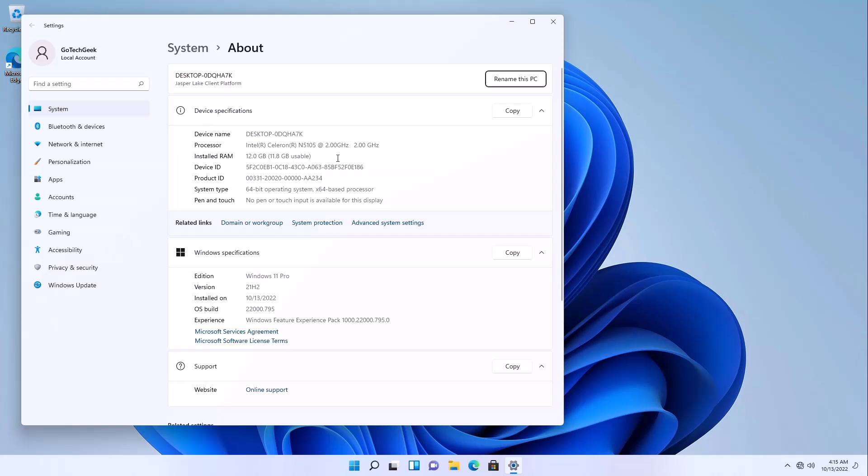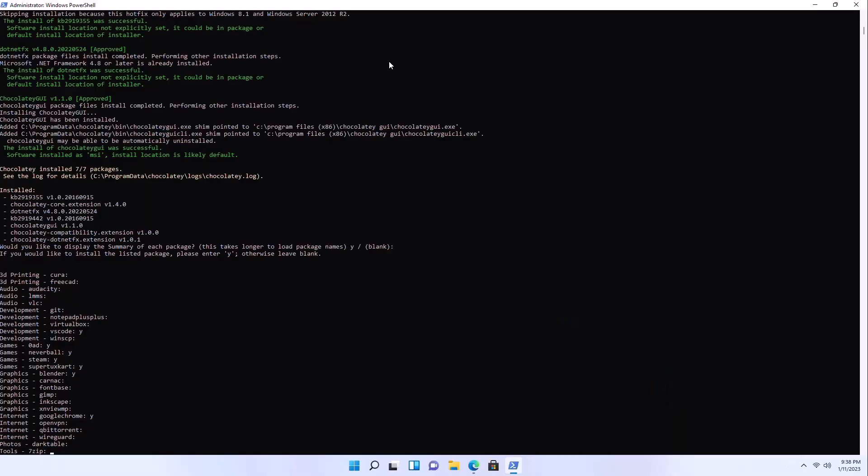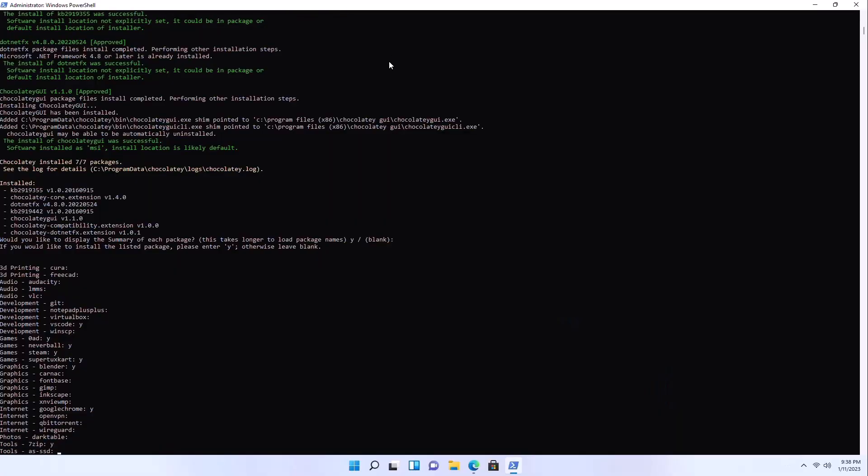But once it's set up you can see it does have 12 gigs of RAM. It shows the processor. Everything is looking good so far.